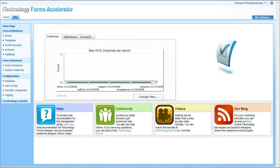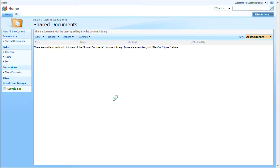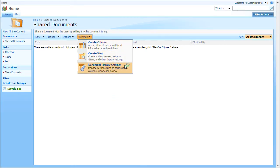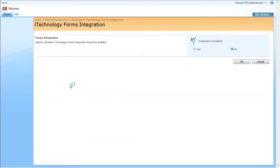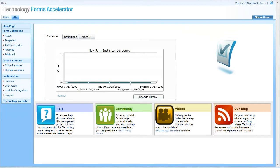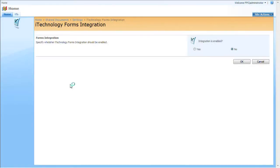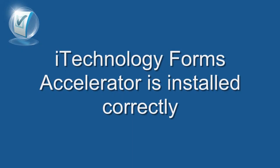You can navigate to iTechnology Forms Accelerator Management site and see the home page and you also can navigate to any already existing SharePoint list or document library. I would use root site and shared documents document library. I open menu item settings, then document library settings. Now we can see a new menu item added, integration with iTechnology Forms Accelerator. If management site displays and you can see integration with iTechnology Forms Accelerator menu item, then we consider that iTechnology Forms Accelerator is installed correctly.